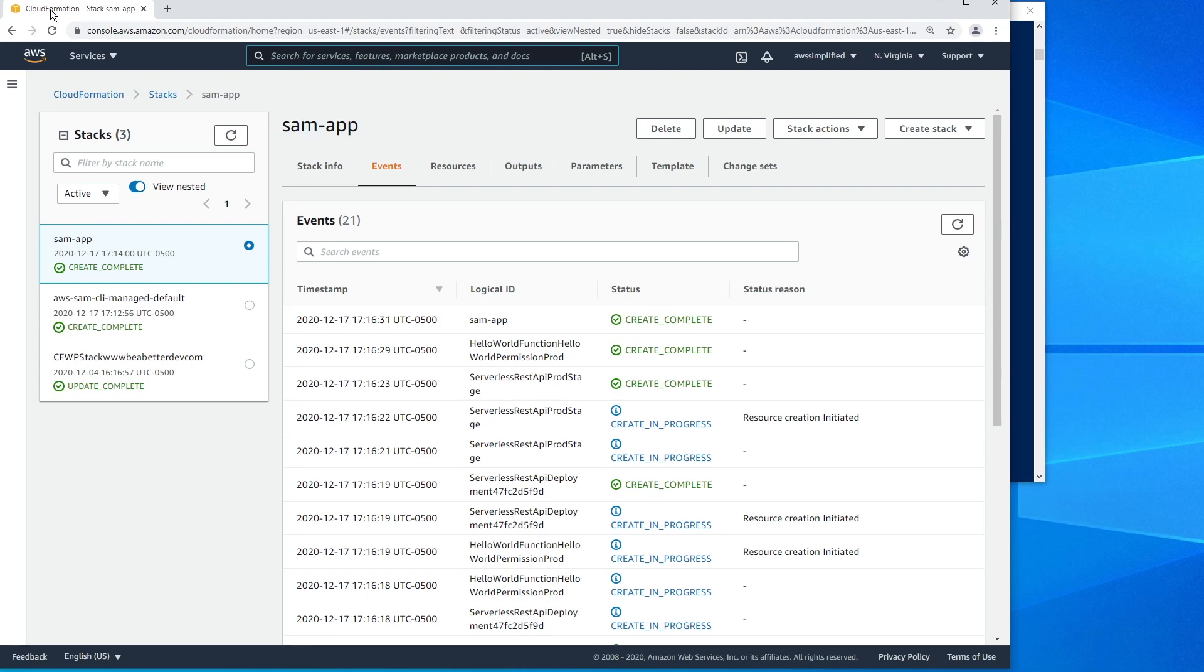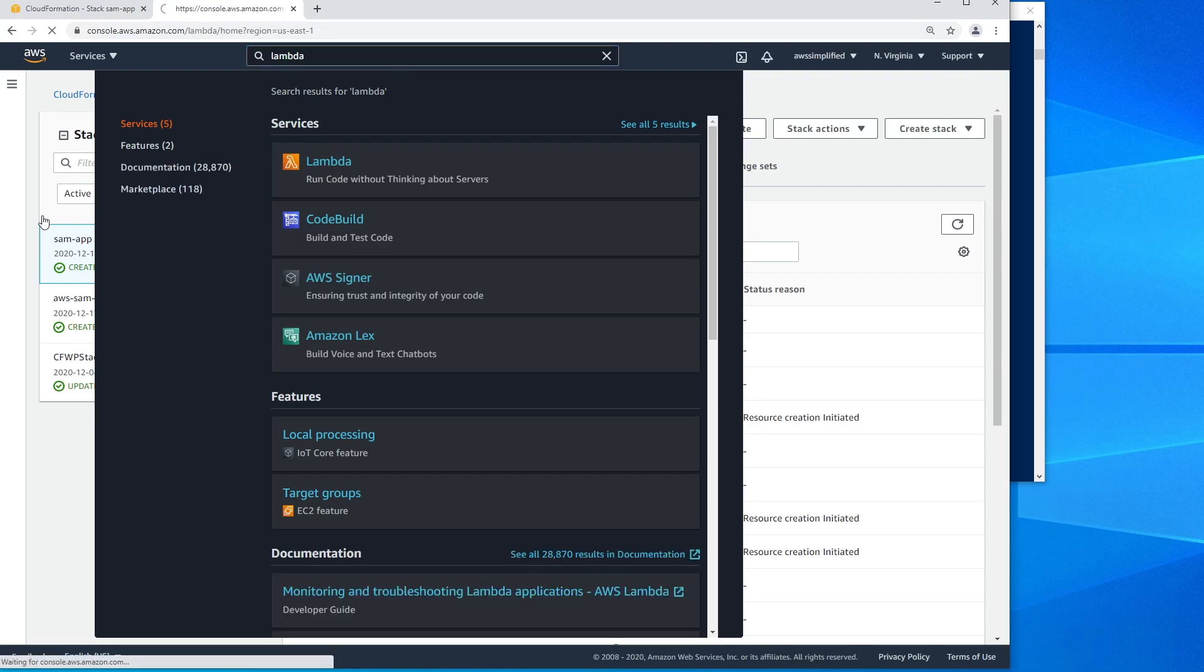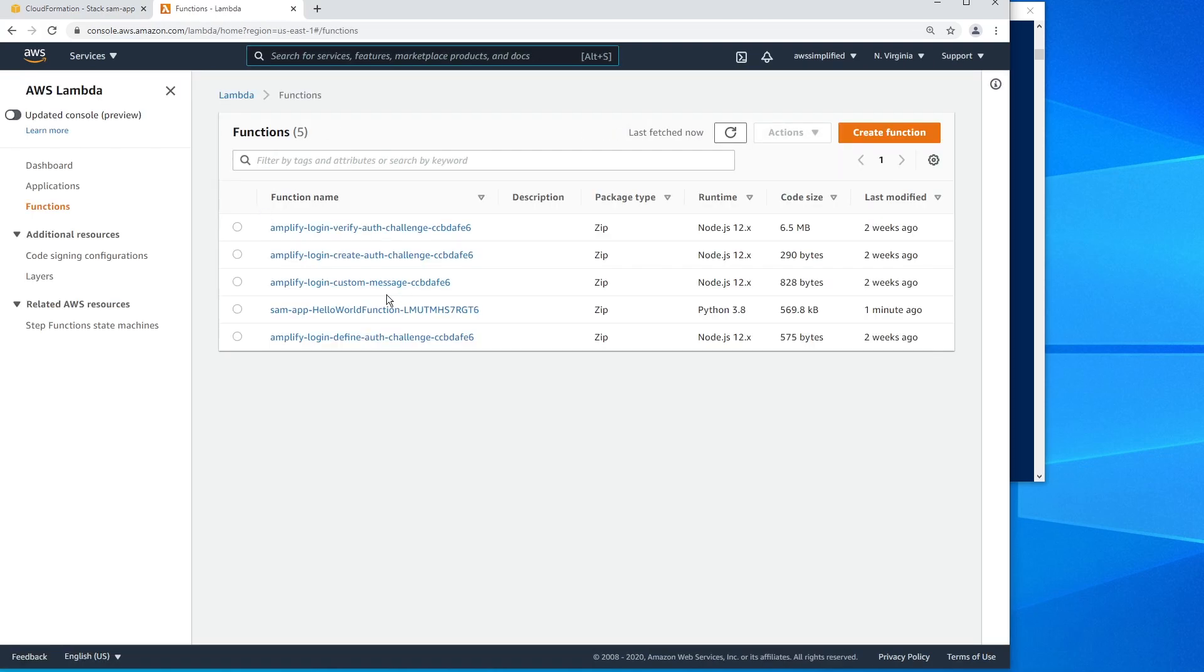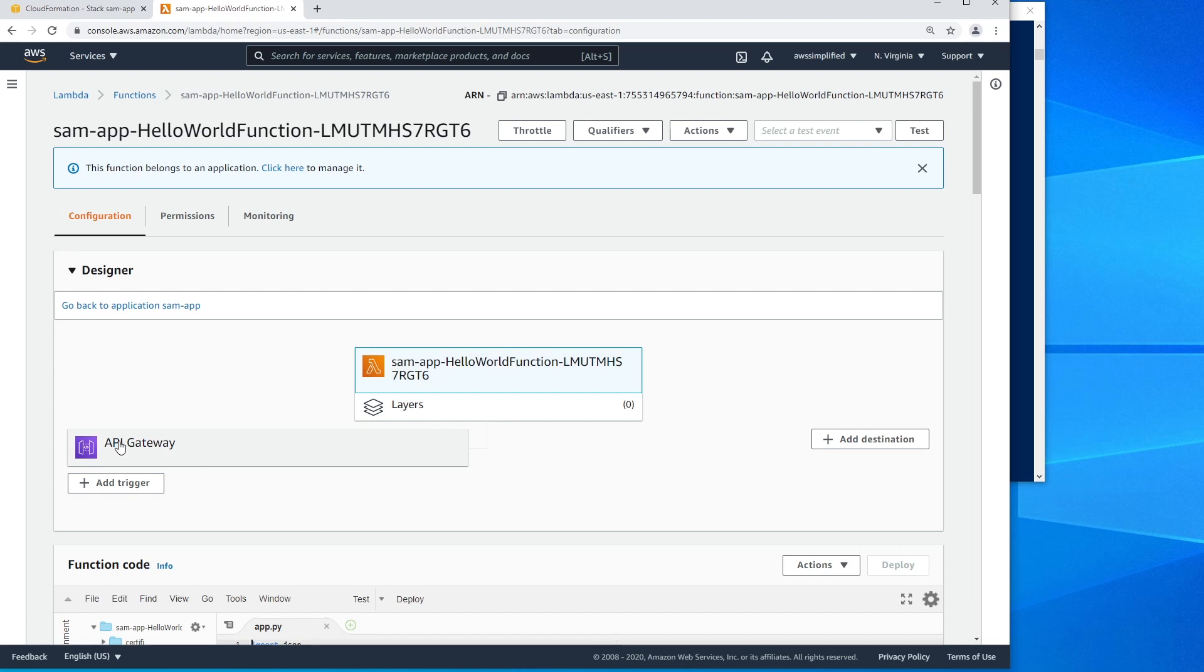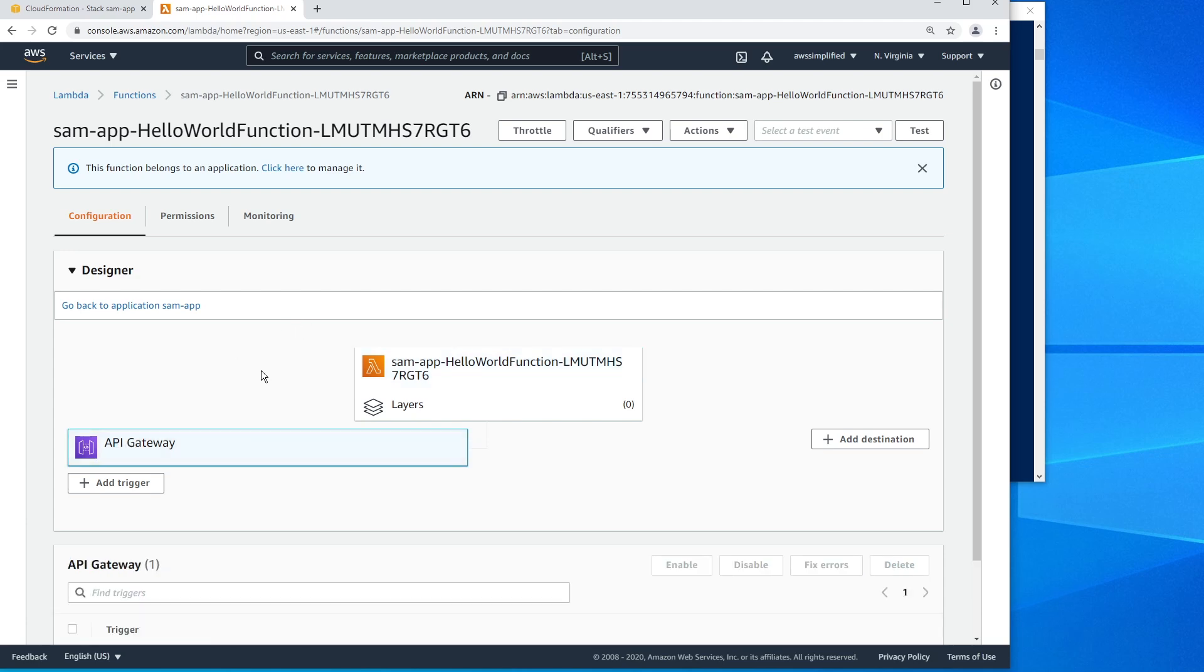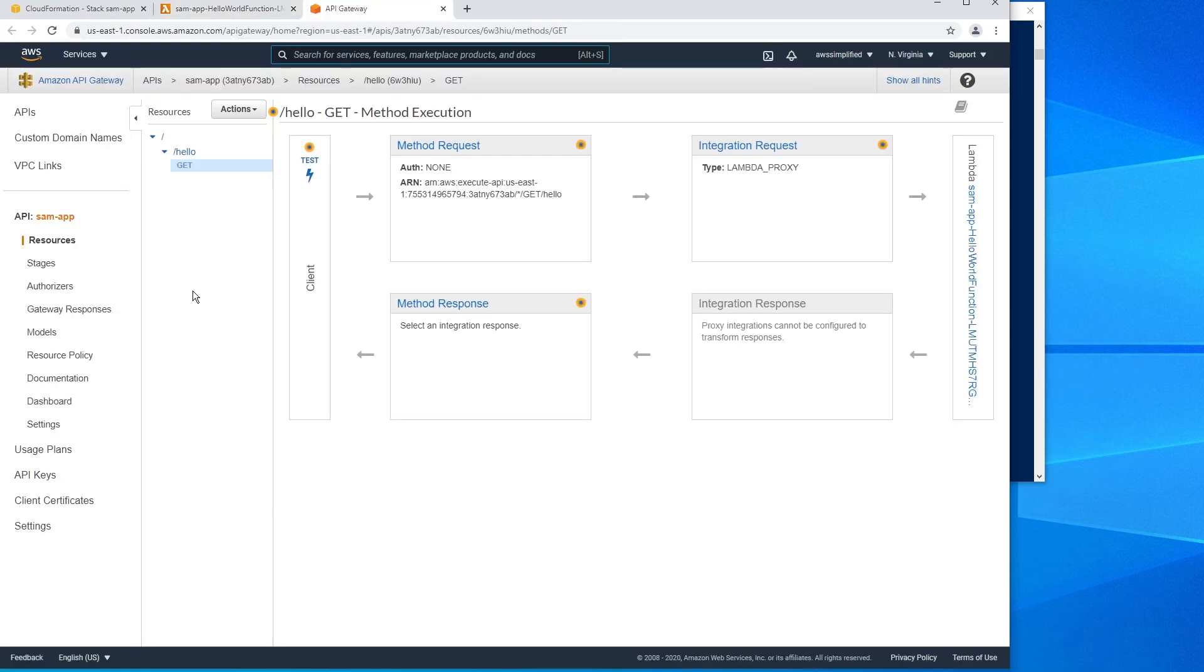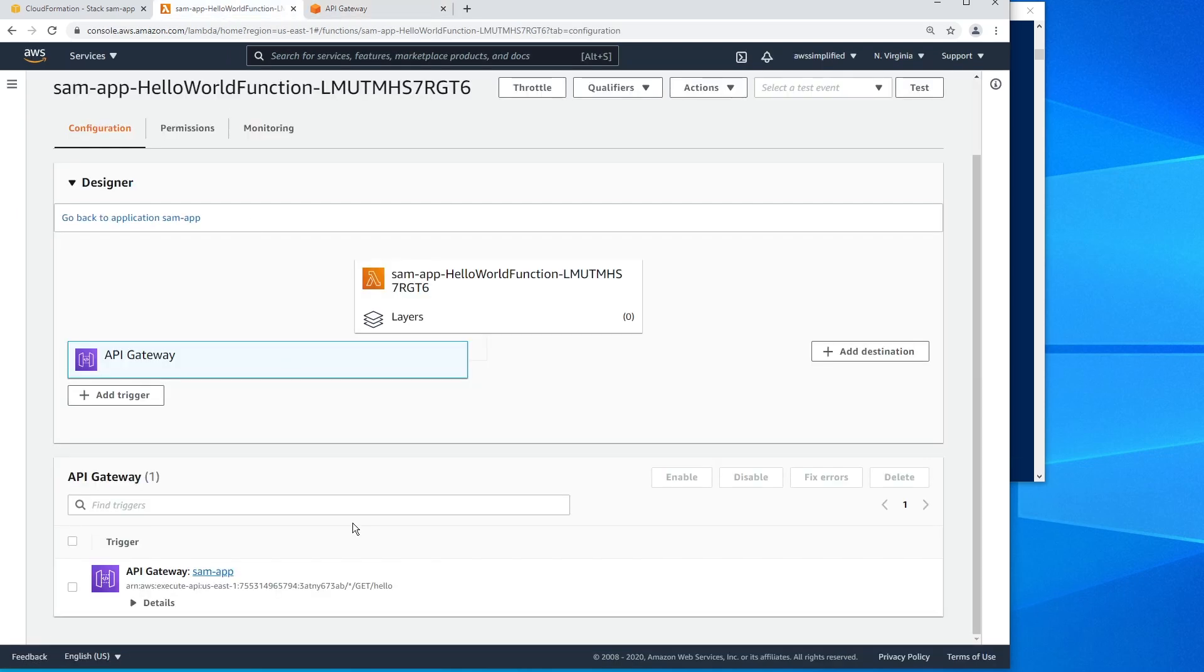And let's go into the Lambda section to verify that this is actually created just as a sanity check. And we have a hello world function. So that was our function that we created and it belongs to SAM app. And you can see that it's connected to an API gateway. So if we click on this guy, it shows us that we're using the SAM app's API gateway to trigger this Lambda function. If I click on that, it'll take me into the API gateway section where it confirms that we are indeed creating a hello REST API endpoint, which is of type get. So everything looks to be working really well there.